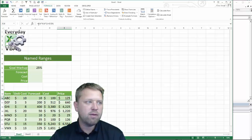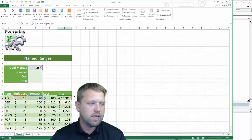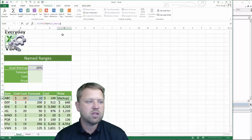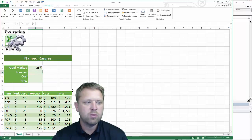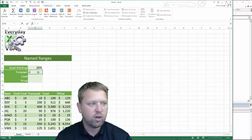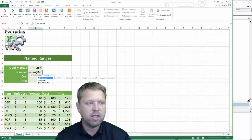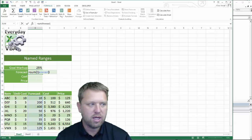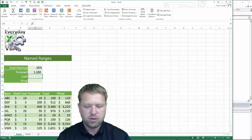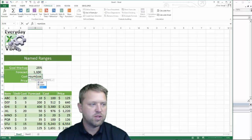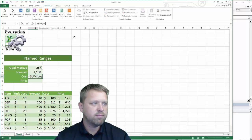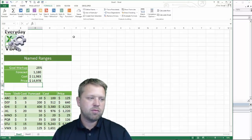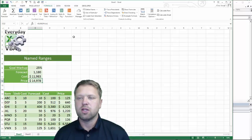So how do you use these? I've got a formula here — this times this times that. We're going to change this to 'goal markup' and you'll notice it actually auto-populates that information, which is awesome. We're going to do the same thing for forecast — use SUM, type in 'forecast', and it recognizes the named range. Same thing with cost — it pulls that in. And we'll do SUM of price. It really makes your formulas look significantly nicer.